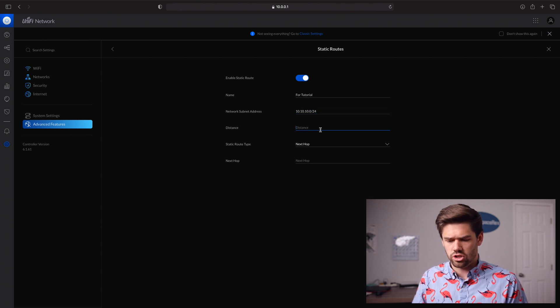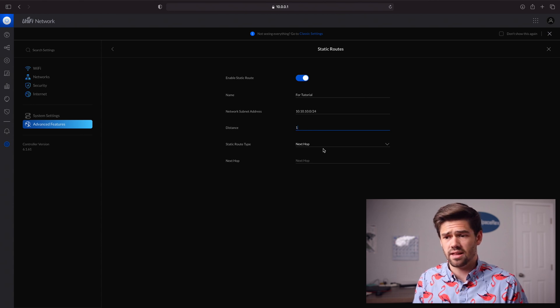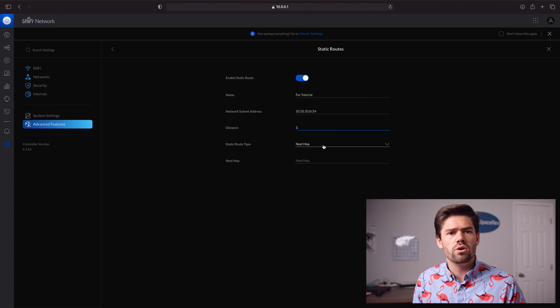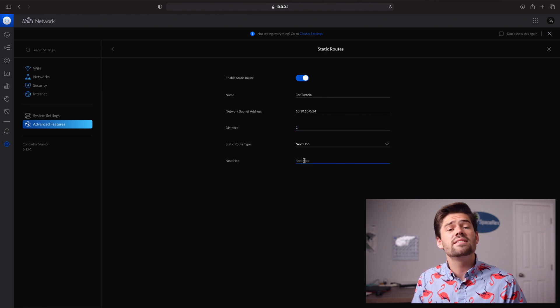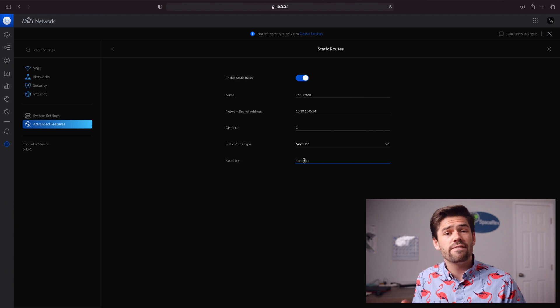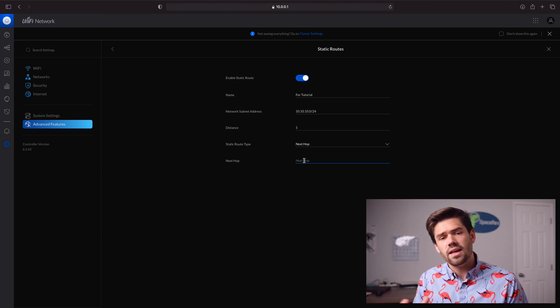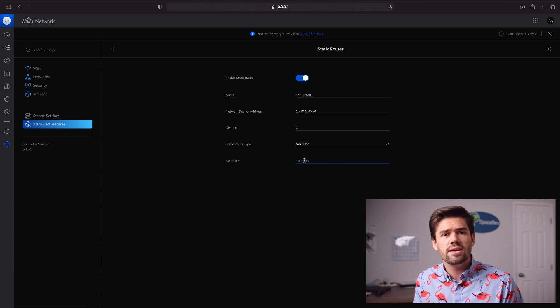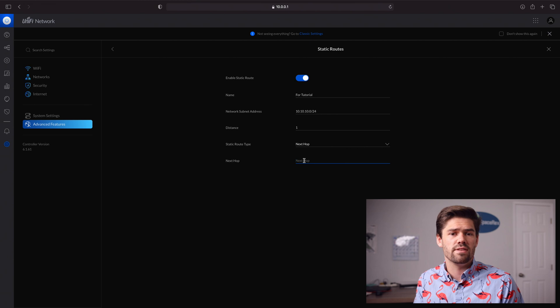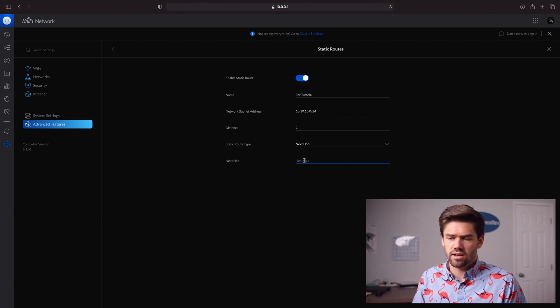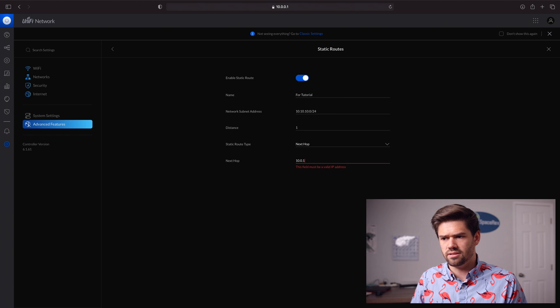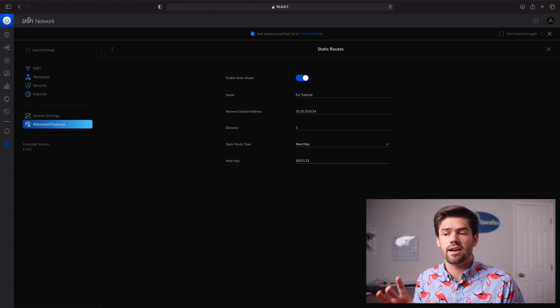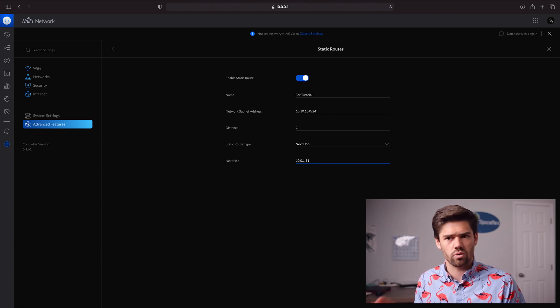Distance, just say one, because it's probably that. Then the static route type for most, if not everybody, should be next hop. The next hop is the IP address of whatever device it needs to be sent to. For our case where we're creating a VPN server, you're going to want to do that on the IP address of the NAS that is hosting the VPN server, the local IP address 10.0.1.31. Say you're running a VPN server on the IP address 10.0.1.31 locally.